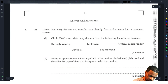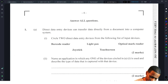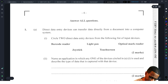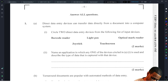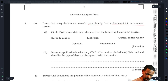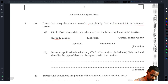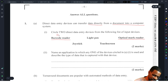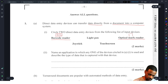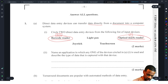Number one: direct data entry devices can transfer data directly from a document to a computer system. Circle two direct data entry devices from the list. So we need devices that transfer data directly from a document into a computer. A barcode reader qualifies because it's a series of lines like a document, and an optical mark reader qualifies because it reads marks on an actual document page — like a multiple choice sheet. So: barcode reader and optical mark reader.